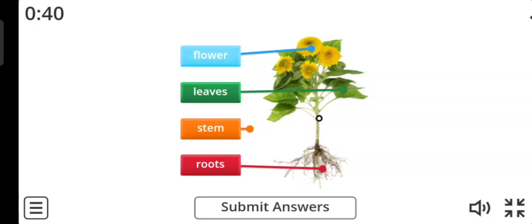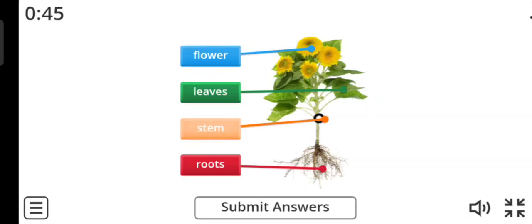And the last word is stem. Excellent, this is the stem.